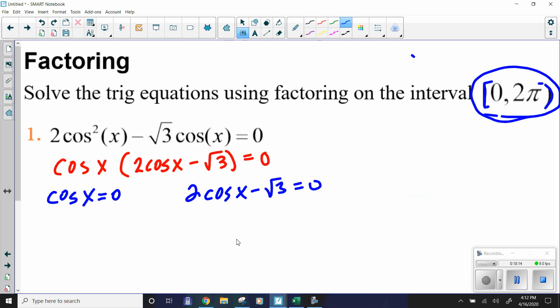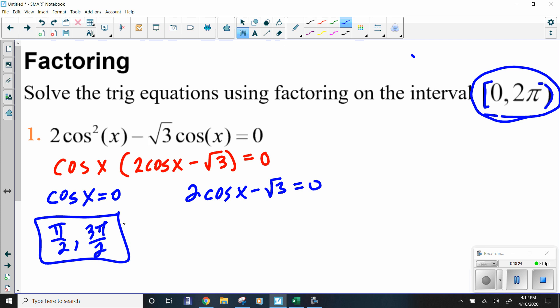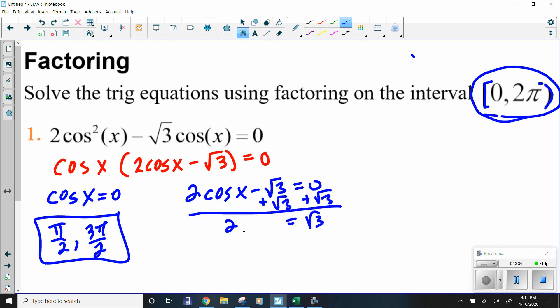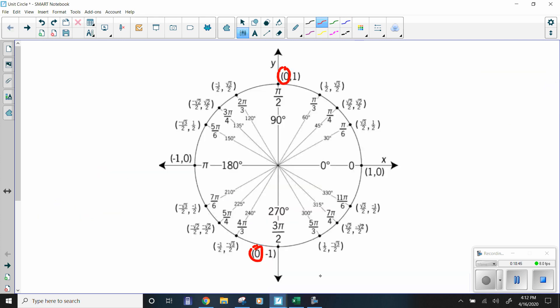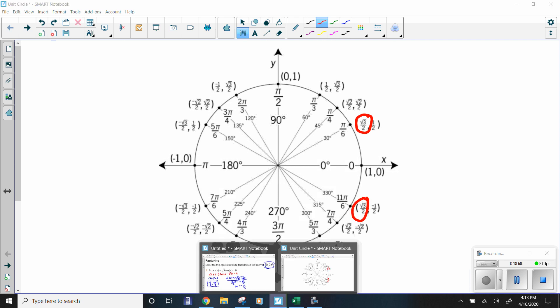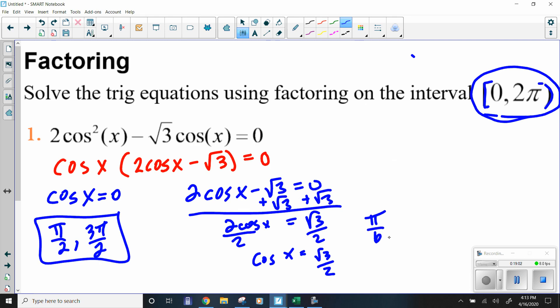The first side gives us π/2 and 3π/2. For the second factor, isolate: 2 cosine x = √3, then cosine x = √3/2. On the unit circle, we want where the cosine is √3/2. That gives us two spots: π/6 and 11π/6.